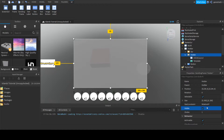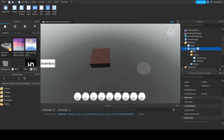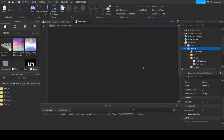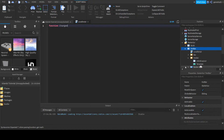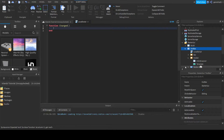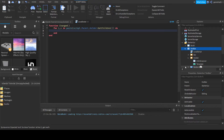Now it should be invisible. In here we can add a local script and we can say: function changed. Then for i, v in pairs, script.Parent.Holder:GetChildren() do.